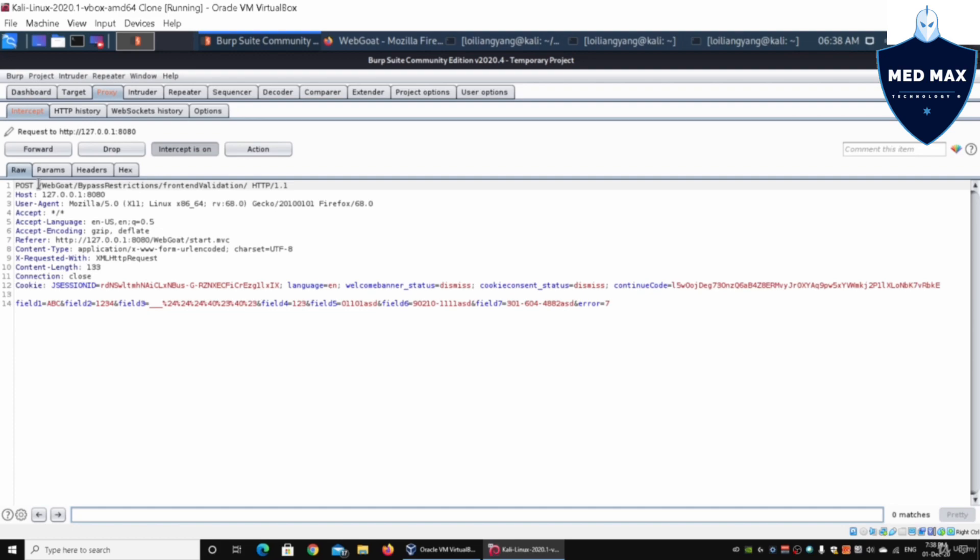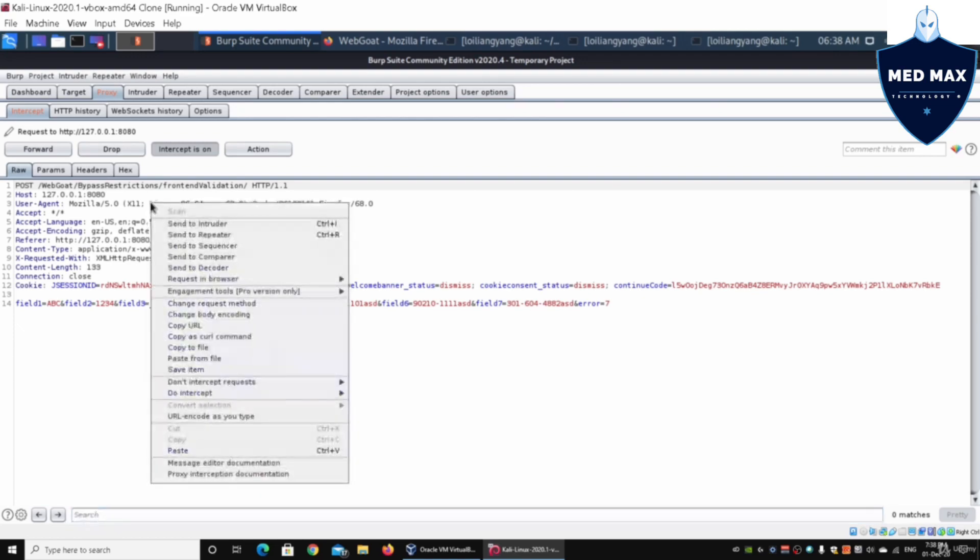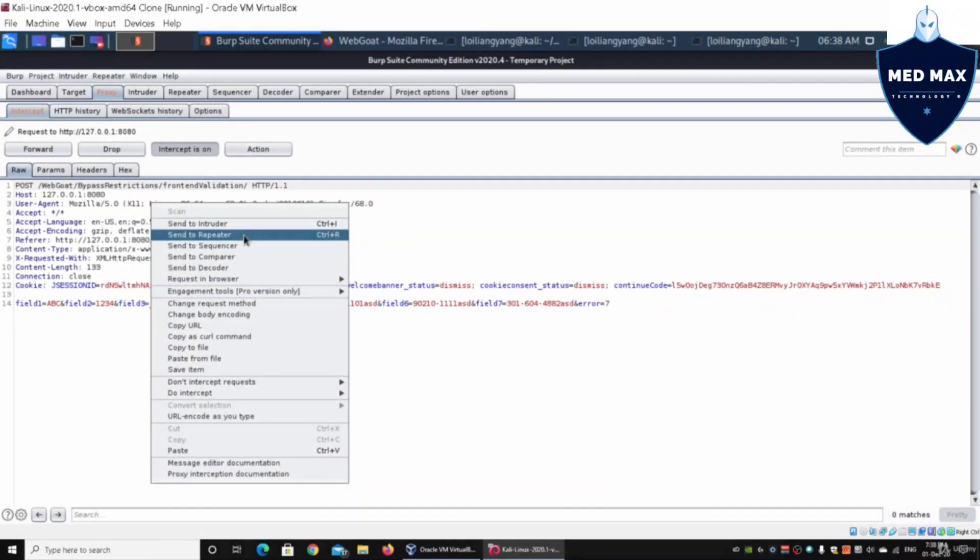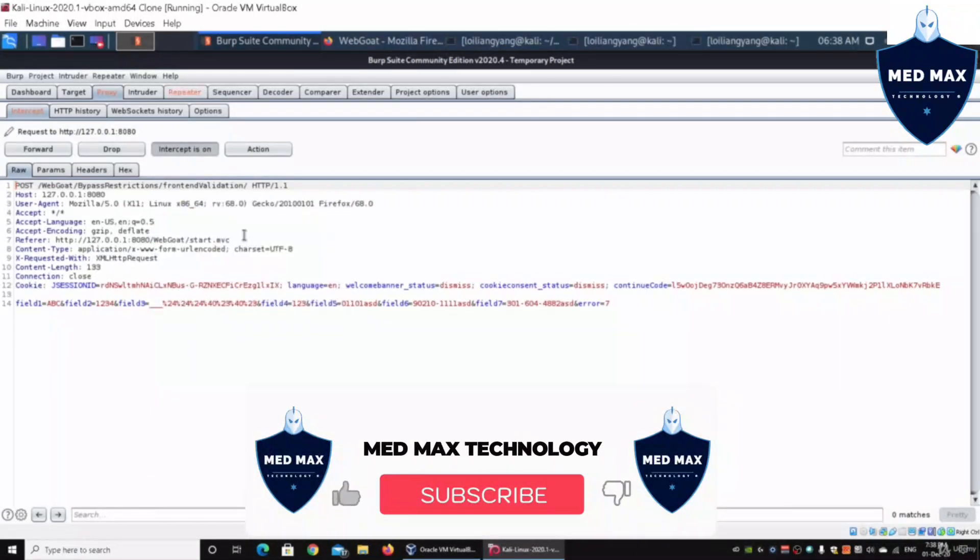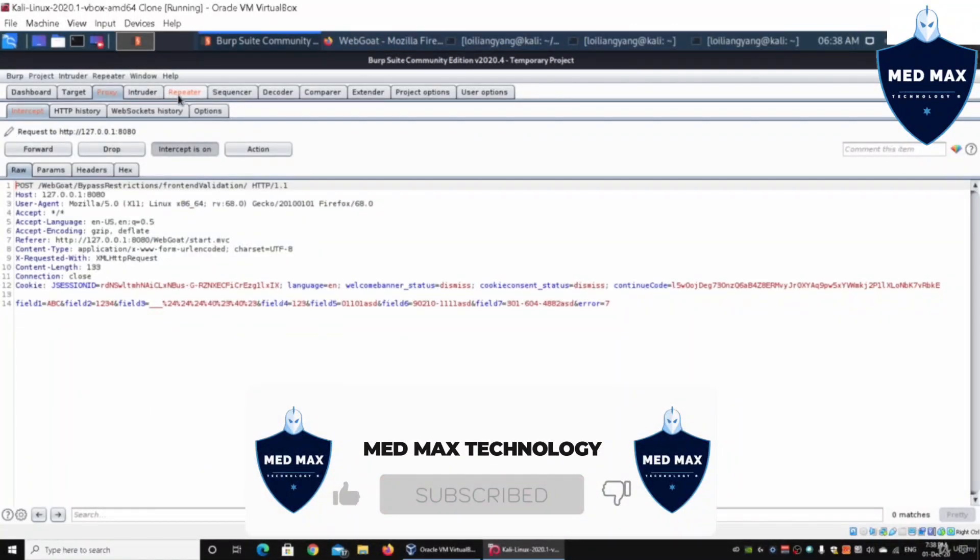We have WebGoat bypass restrictions front-end validation. We have all these different details once again, and we can do a right click, send to repeater. Send to repeater.